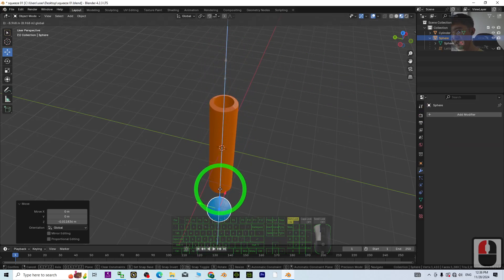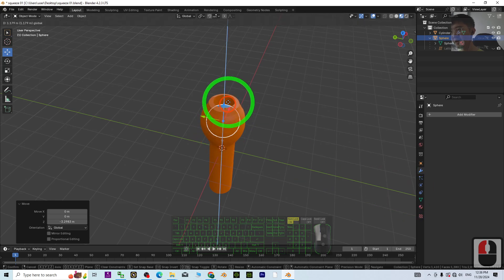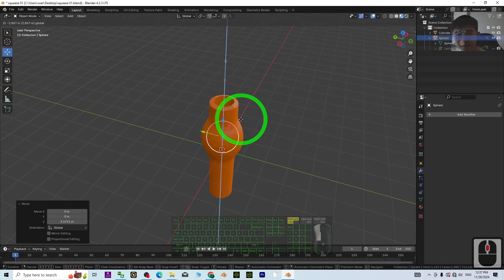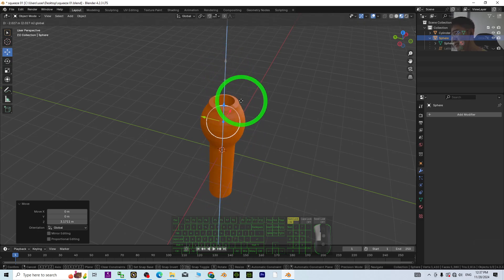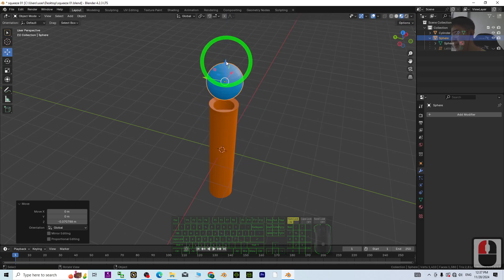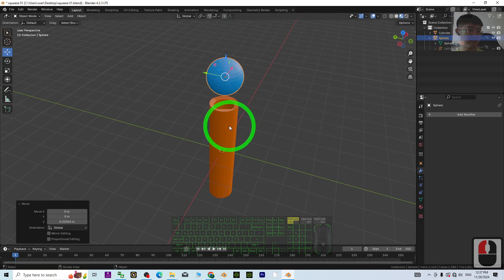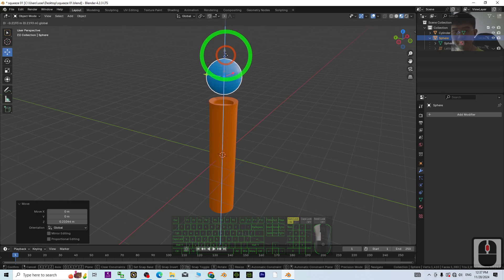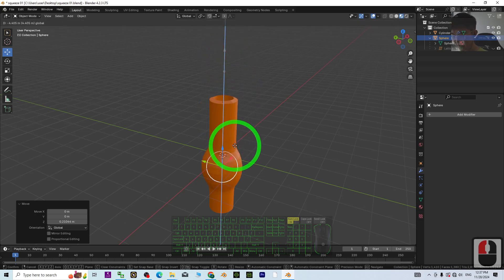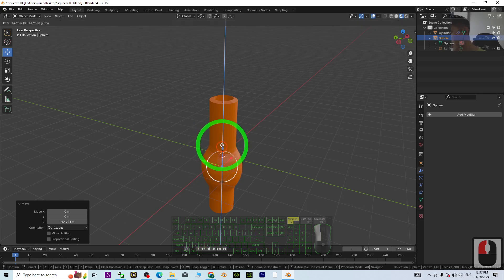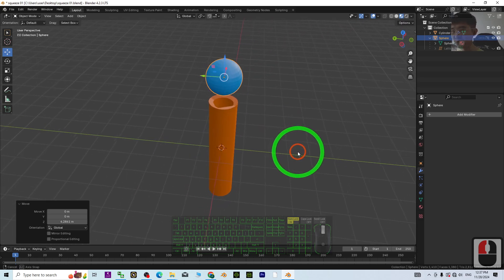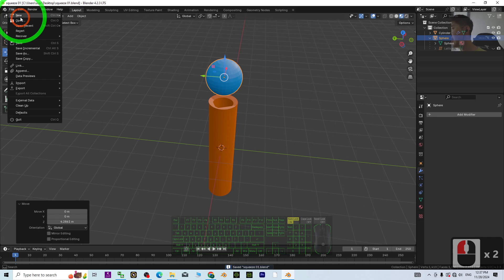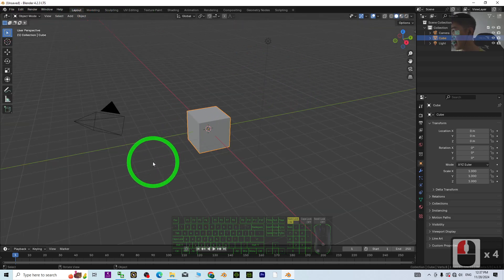Hey guys, my name is Freedom. Today I'm going to show you how to simulate an object squeezed into a pipe. With some effect on the pipe — especially if this is a rubber pipe — if you squeeze something bigger into it, it is going to expand. I'm going to show you step-by-step how to simulate this, starting from a fresh new Blender file.